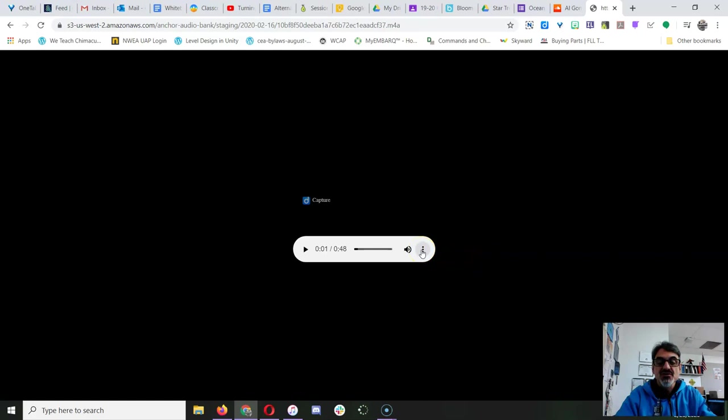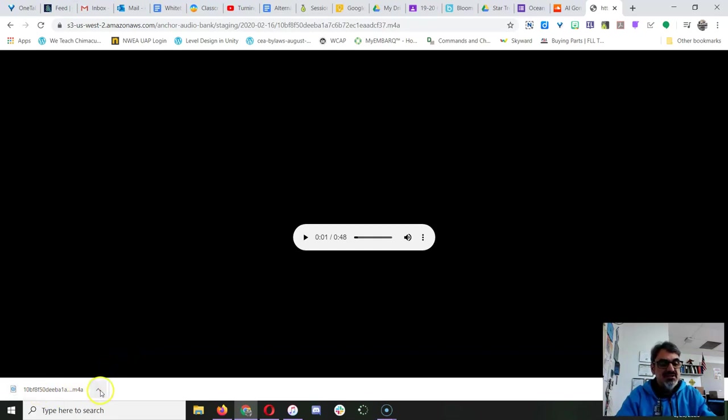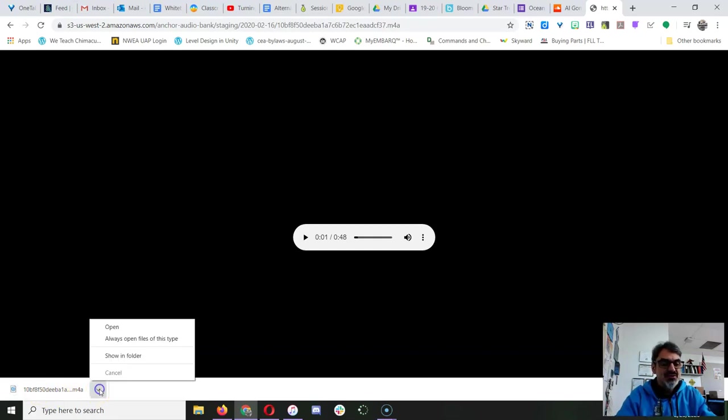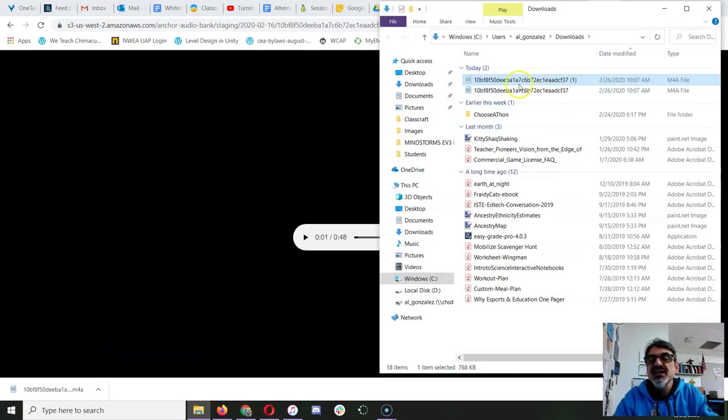Now go to the three dots again, and click on download. Now the file shows down here, and it's got a weird name, so if you go to show in folder, let's change that.